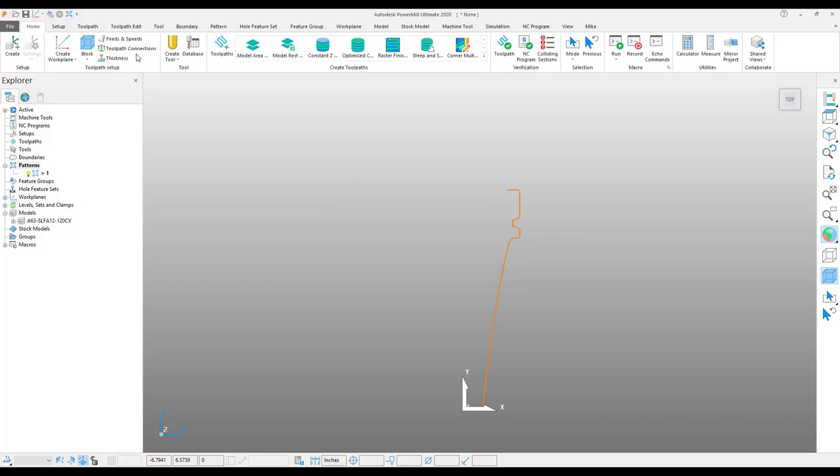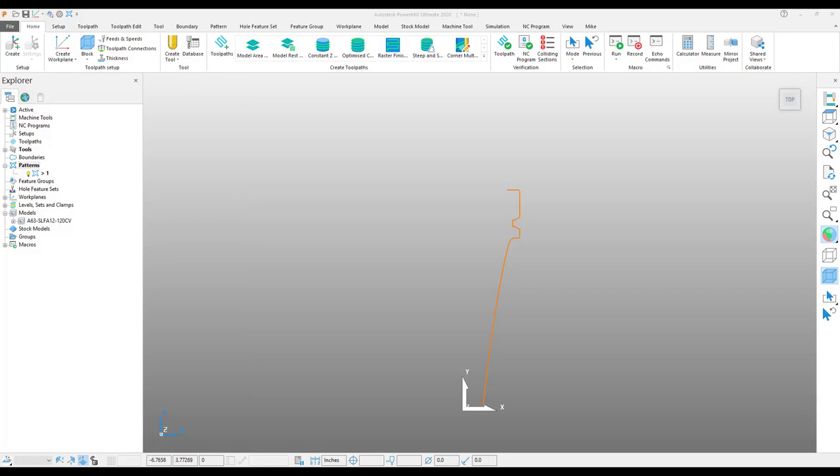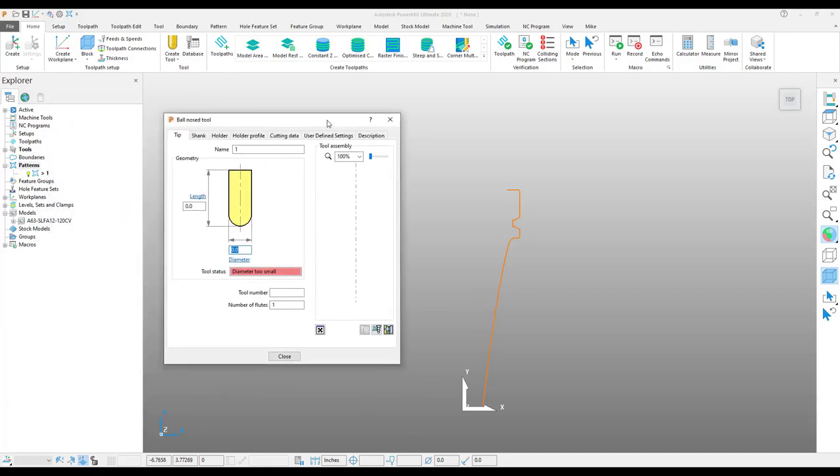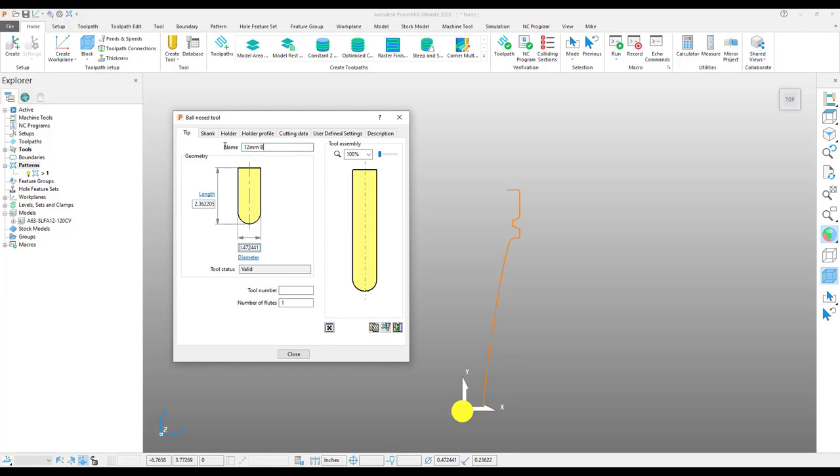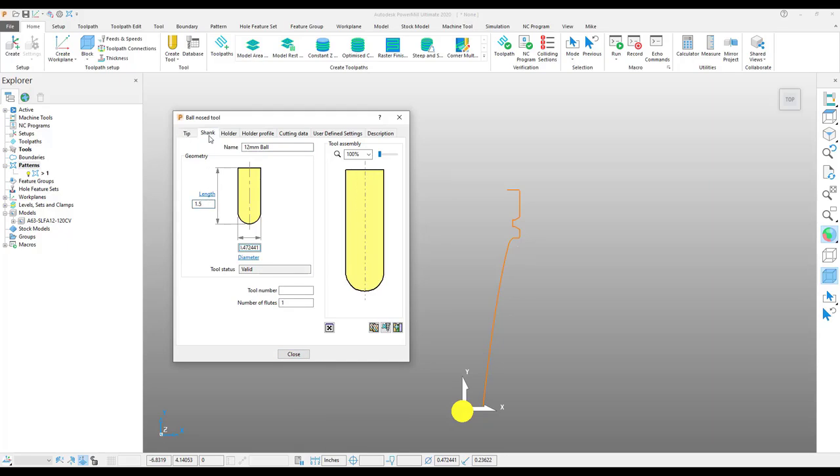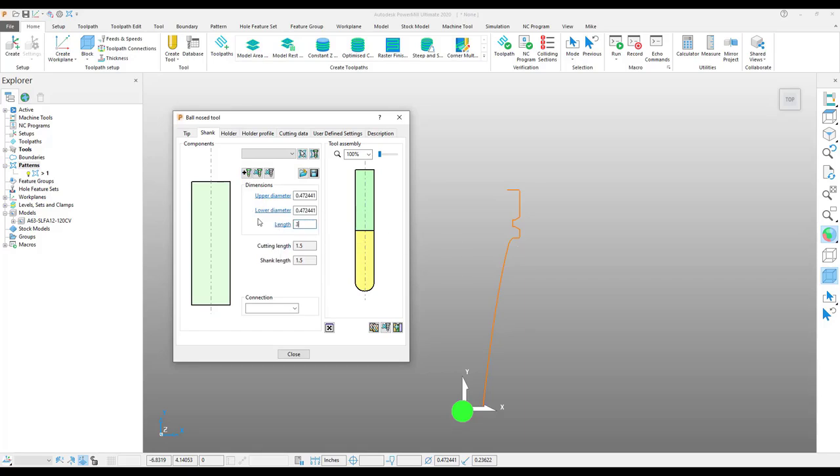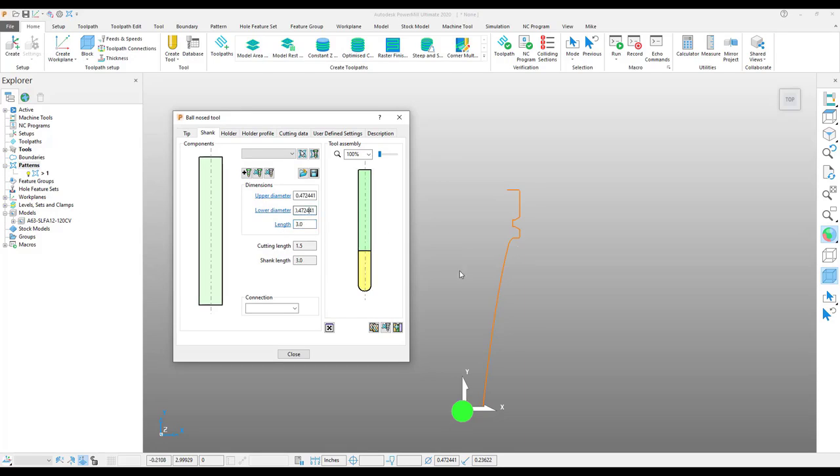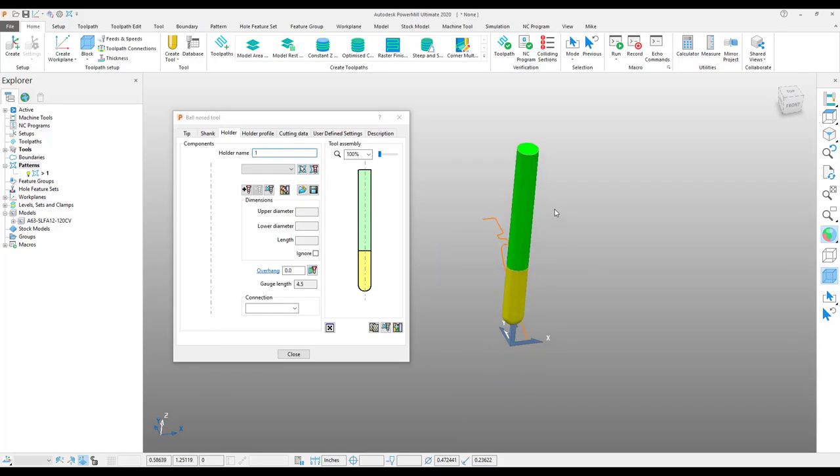At this point, I can go into my tool creation. I will create a ball-nose tool. Go through the steps to create the tool that we need so that when I go to my holder,